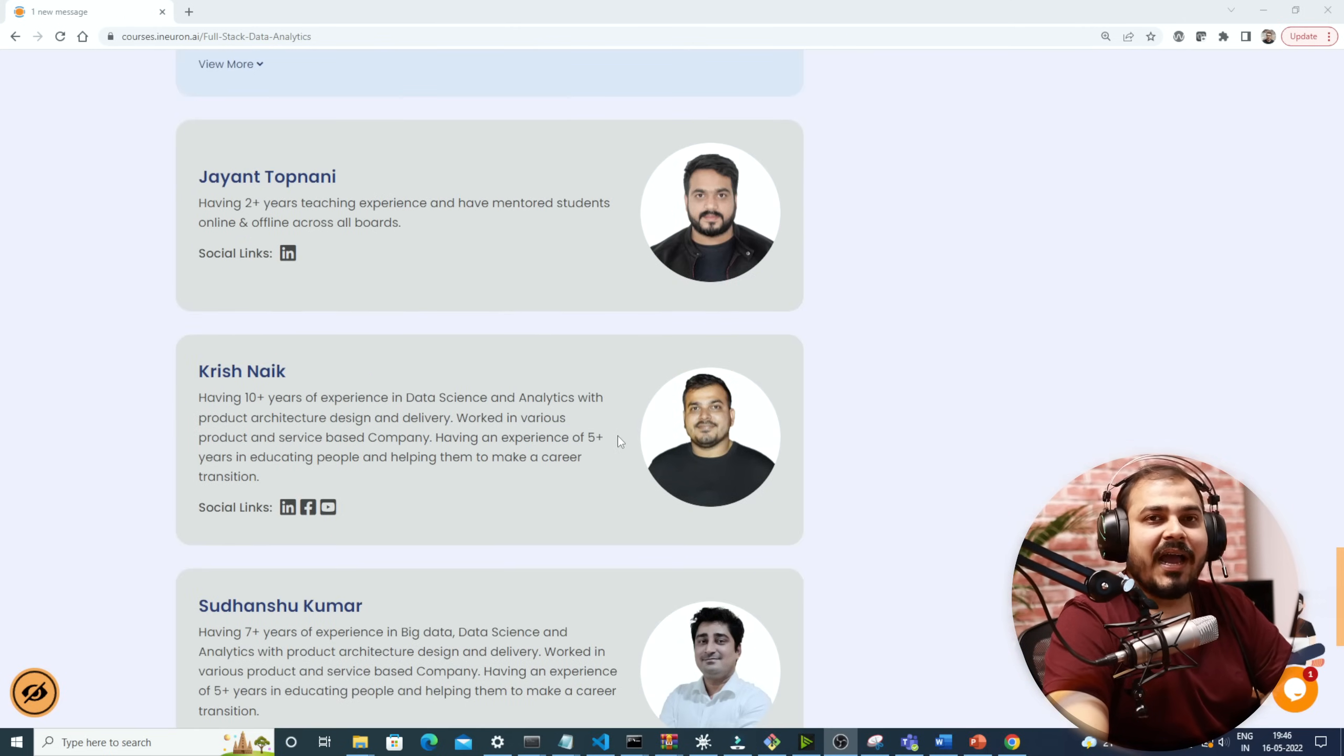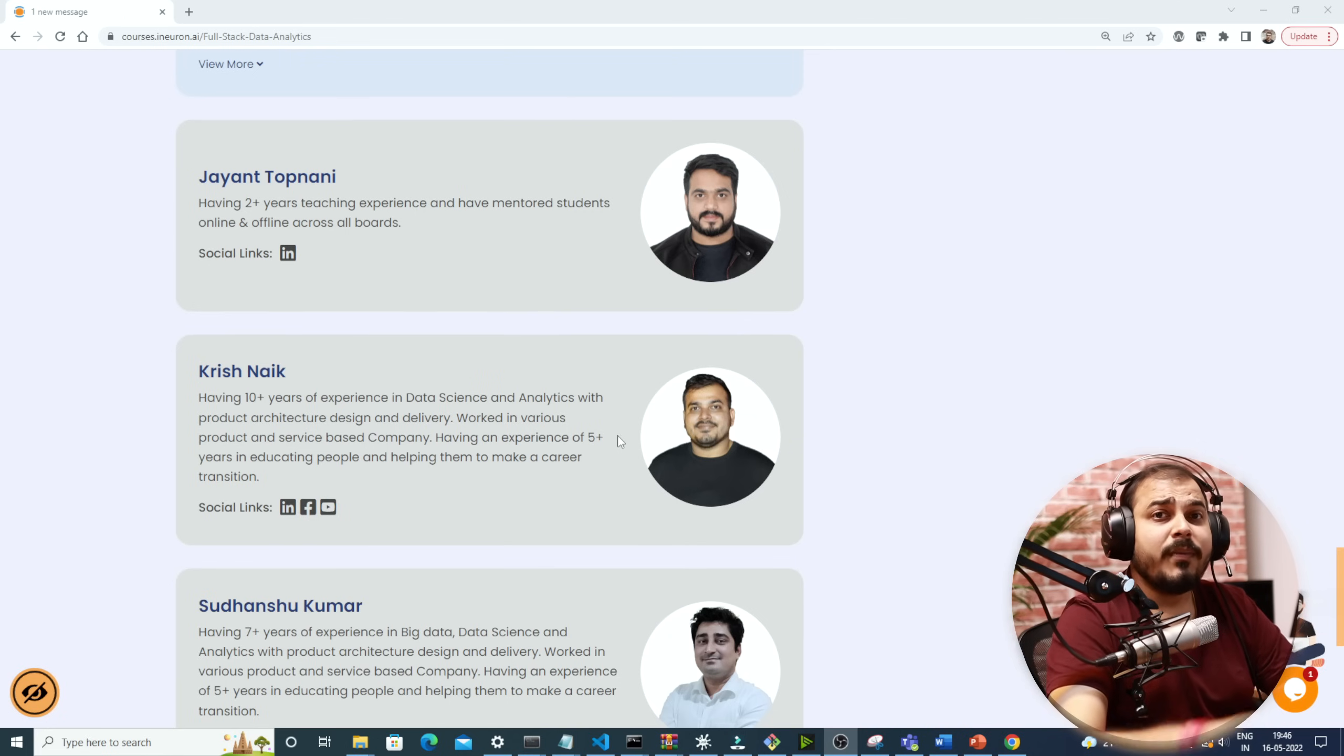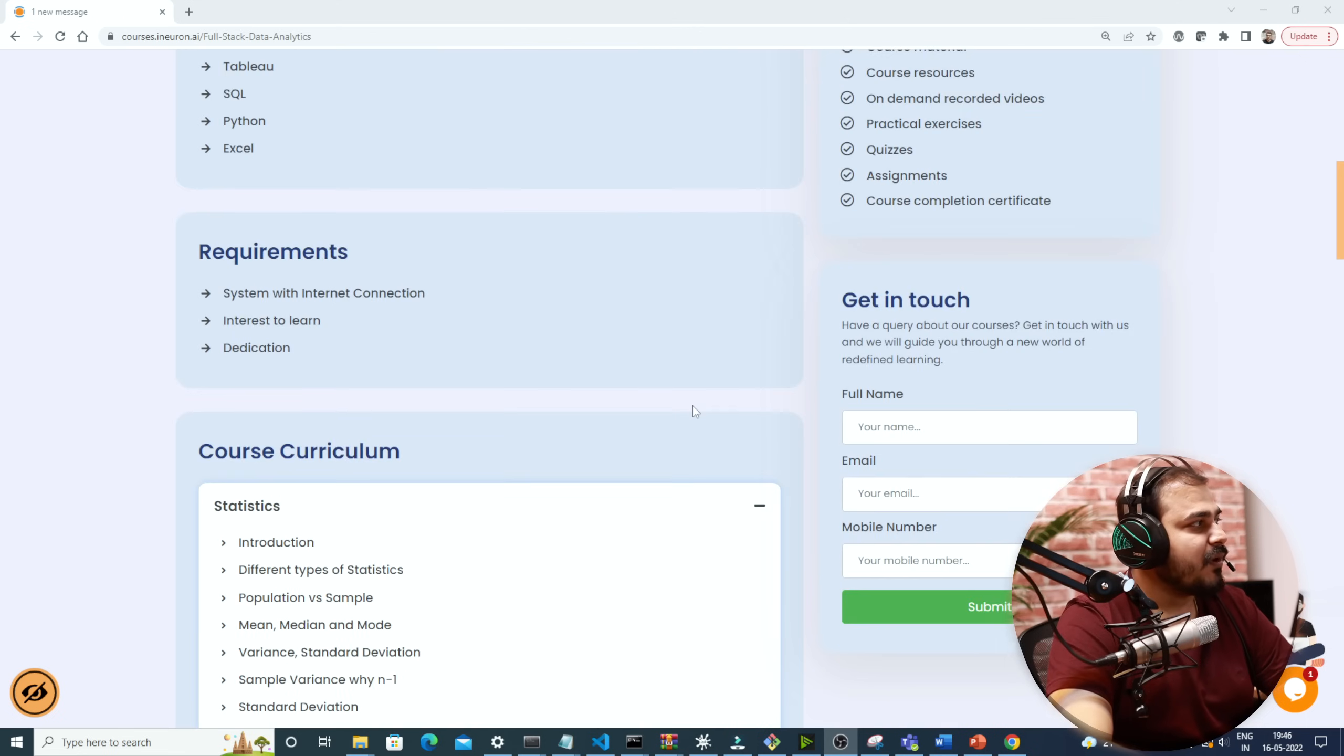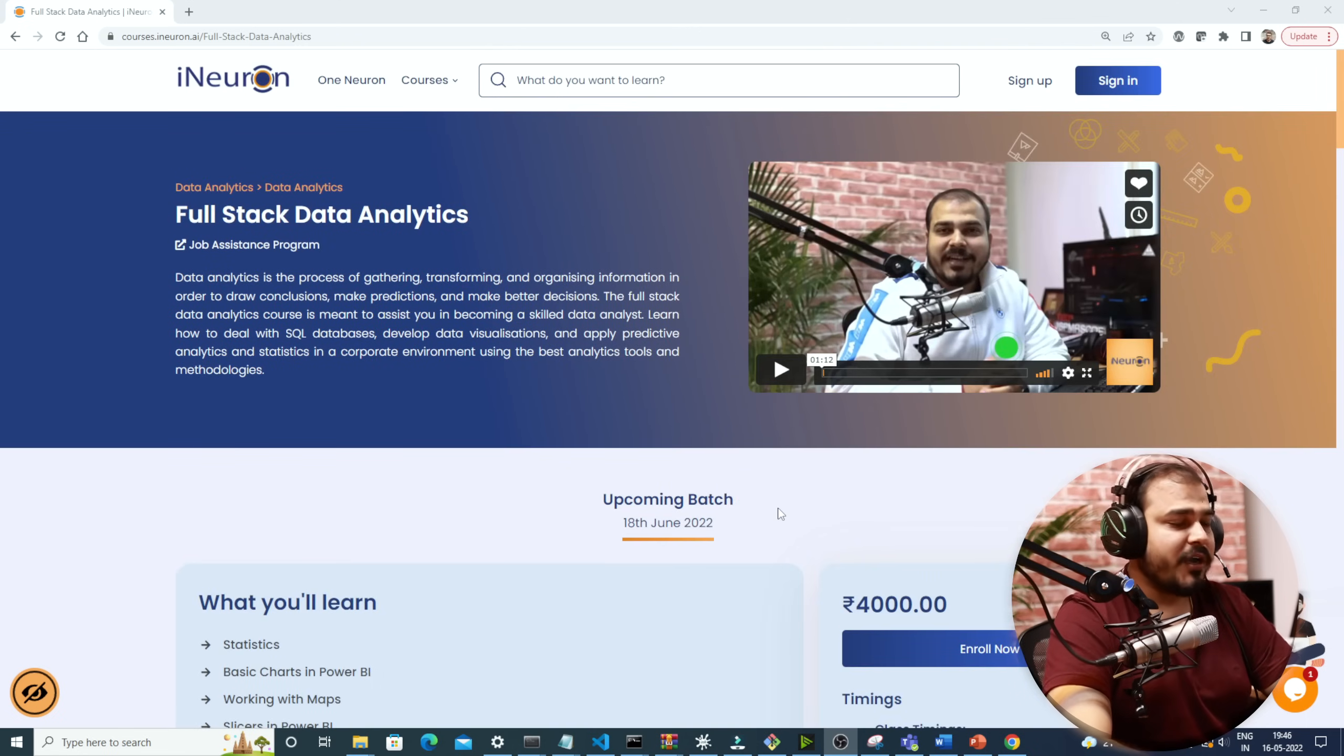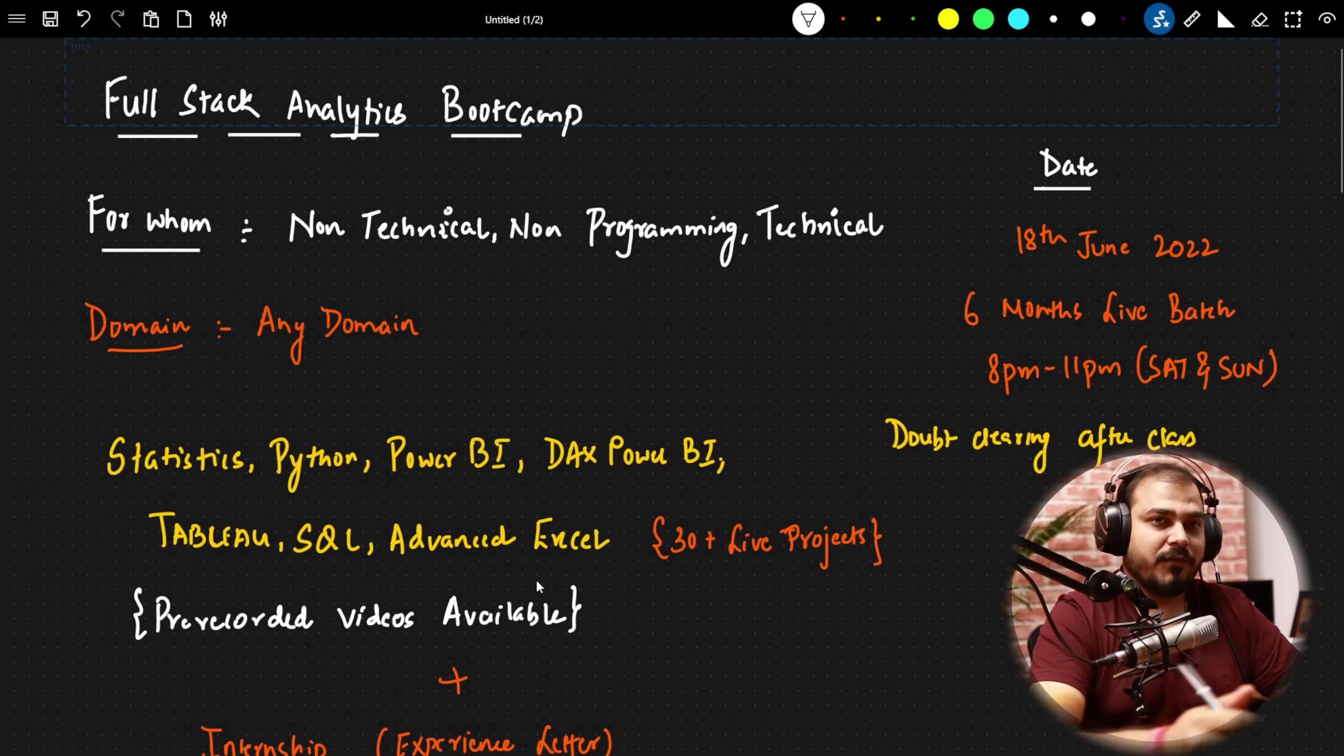Along with that we'll also have some teaching assistants like Jayant and many more people will be helping you out with the doubt clearing session. Now before I discuss the entire syllabus, let me make some very quick and important points that I will write in front of you.